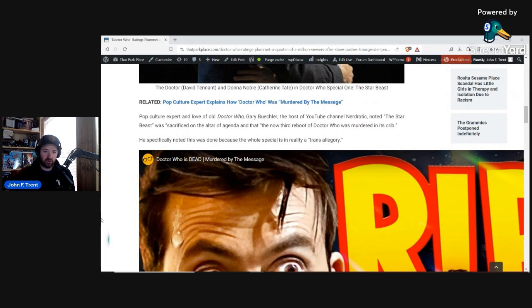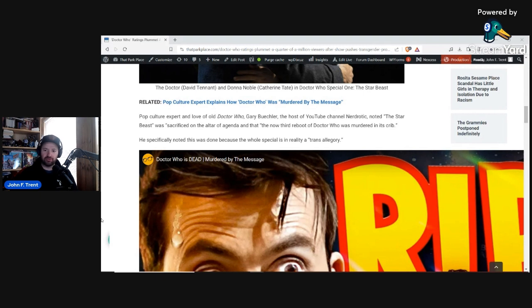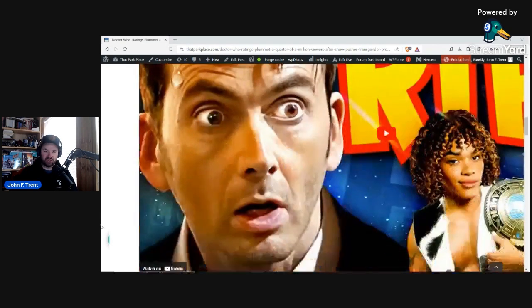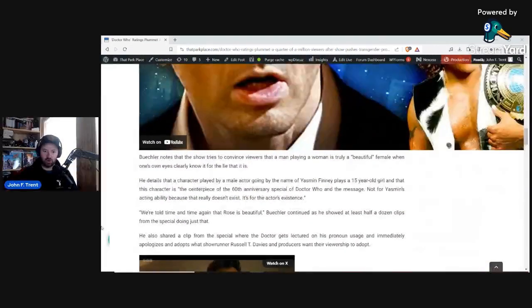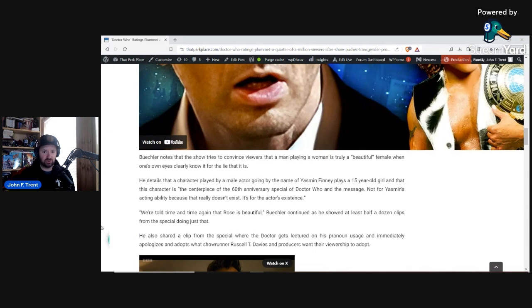He also happens to be the host of the YouTube channel Nerdrotic. He said the Star Beast was, quote, sacrificed on the altar of agenda and that, quote, the now third reboot of Doctor Who was murdered in its crib. And he noted that the Star Beast episode was in reality a trans allegory. He went on to detail that a character played by a male actor going by the name of Yasmin Finney plays a 15-year-old girl.